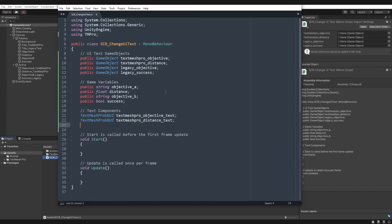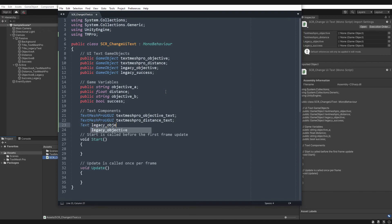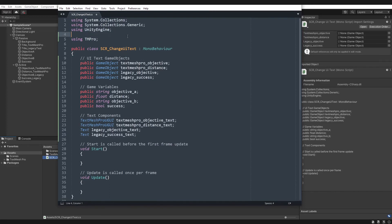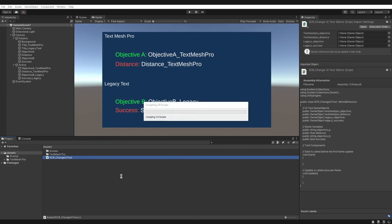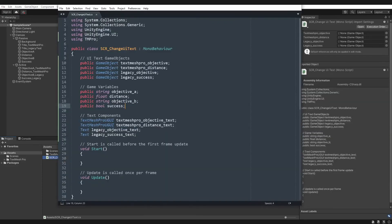For the legacy components, the type is just Text. We'll create: Text legacyObjectiveText and Text legacySuccessText. To use the legacy Text type, we also need to add 'using UnityEngine.UI' at the top. Let's save that and go back to Unity to make sure there are no errors — those using directives worked fine.